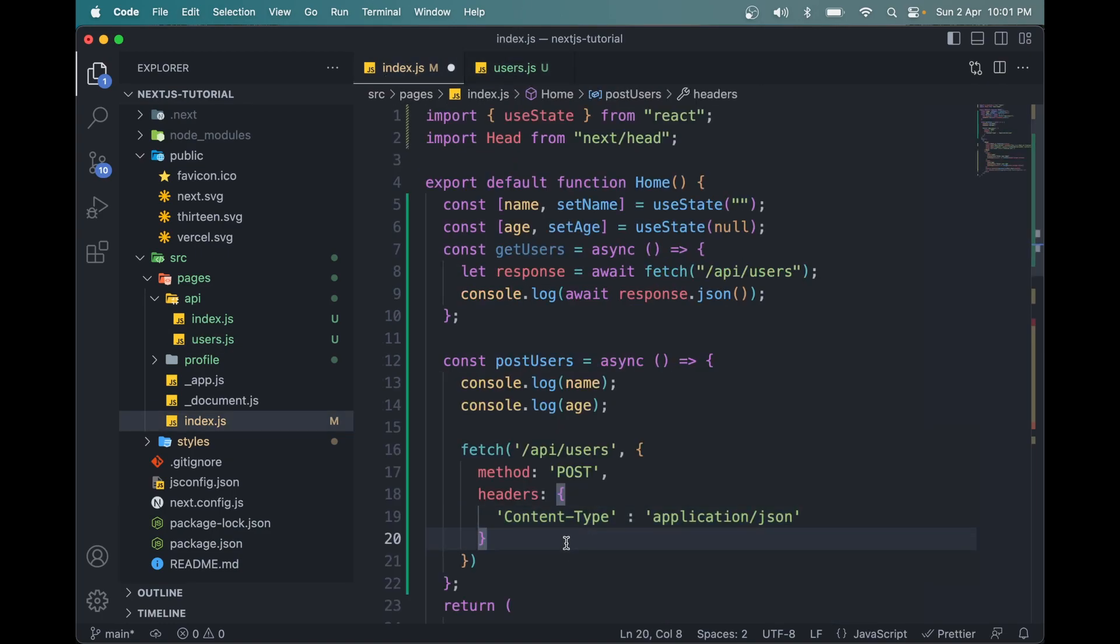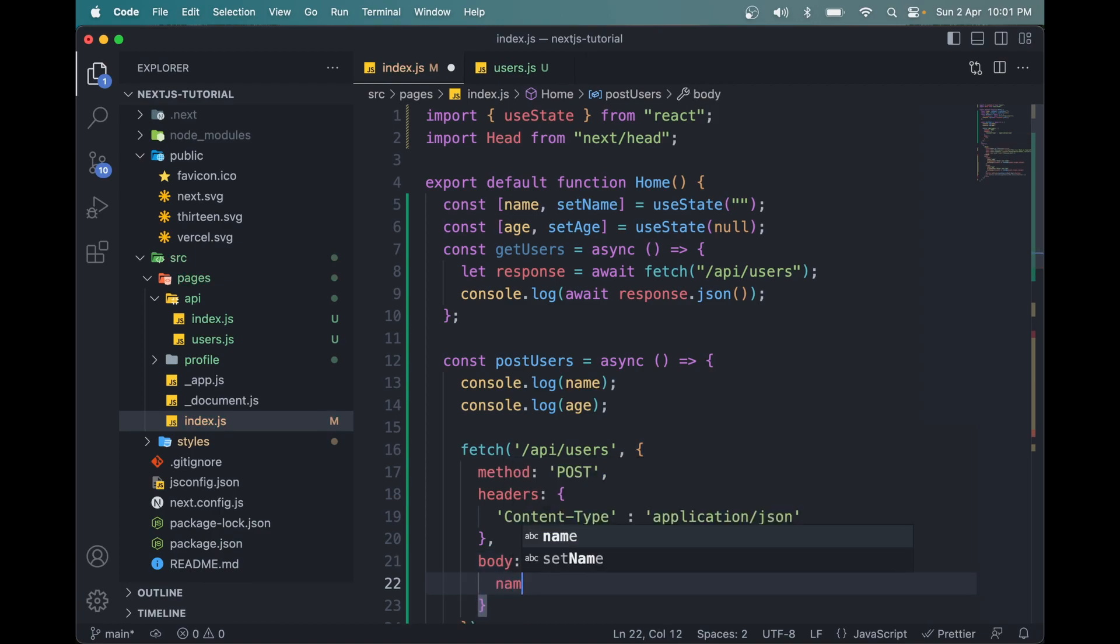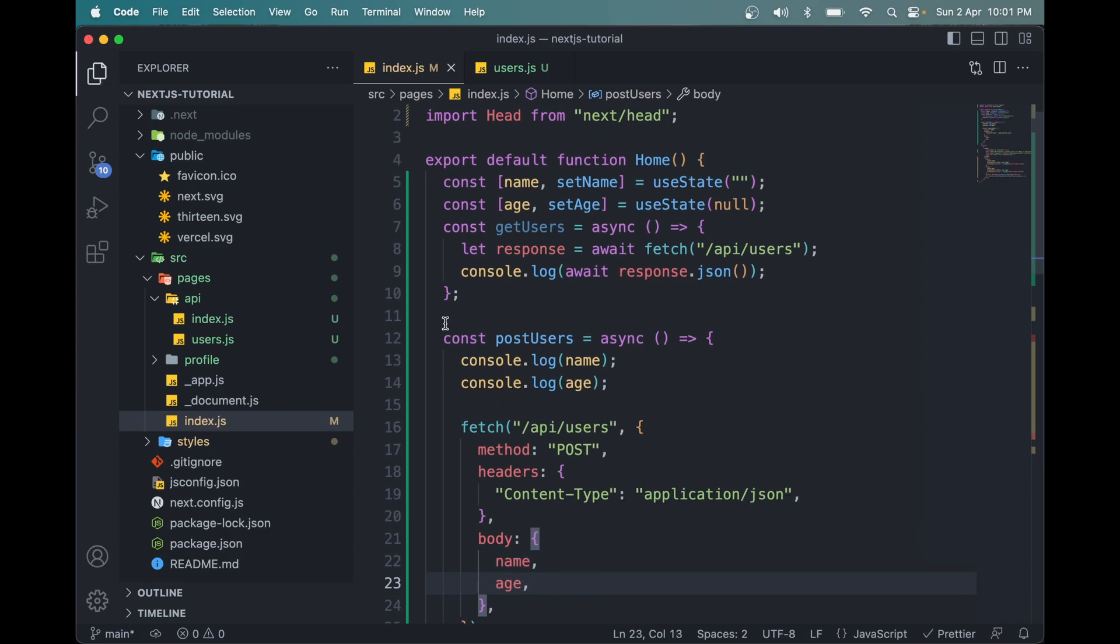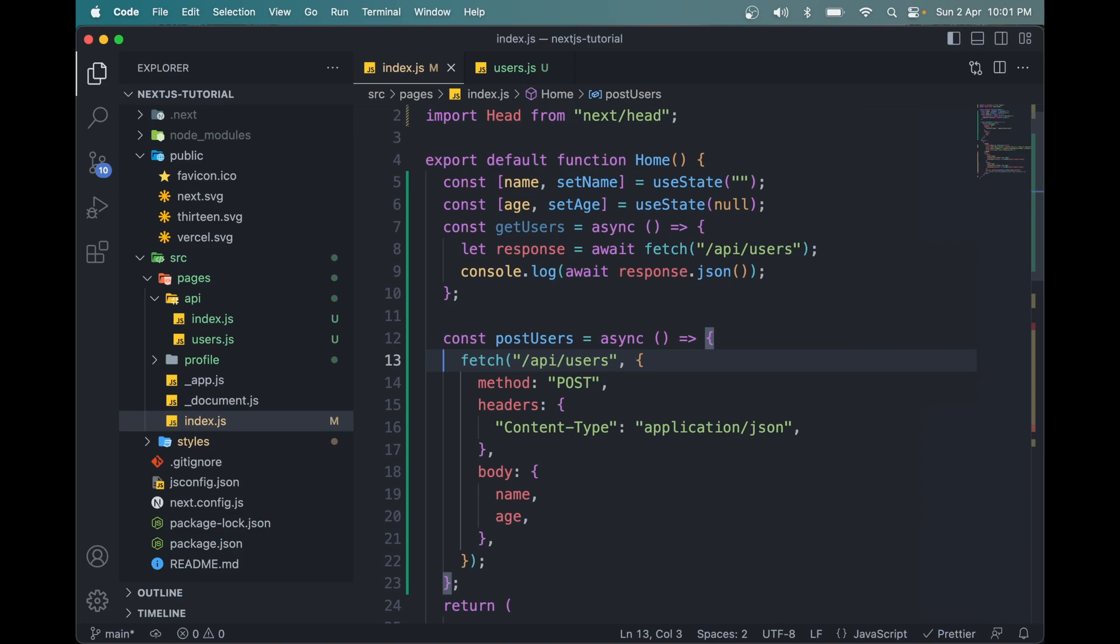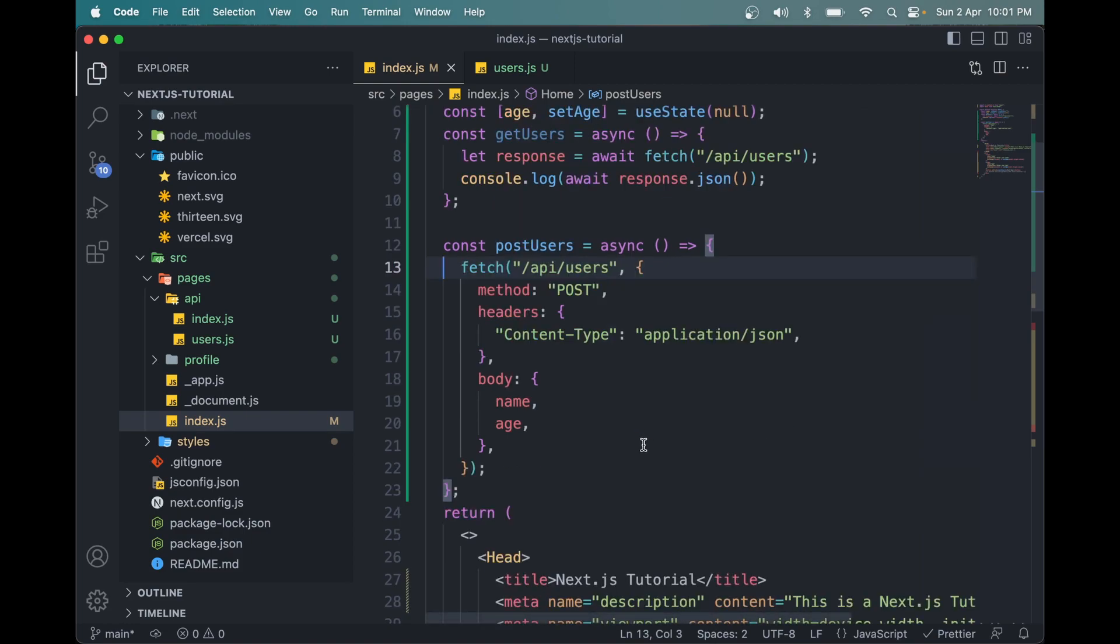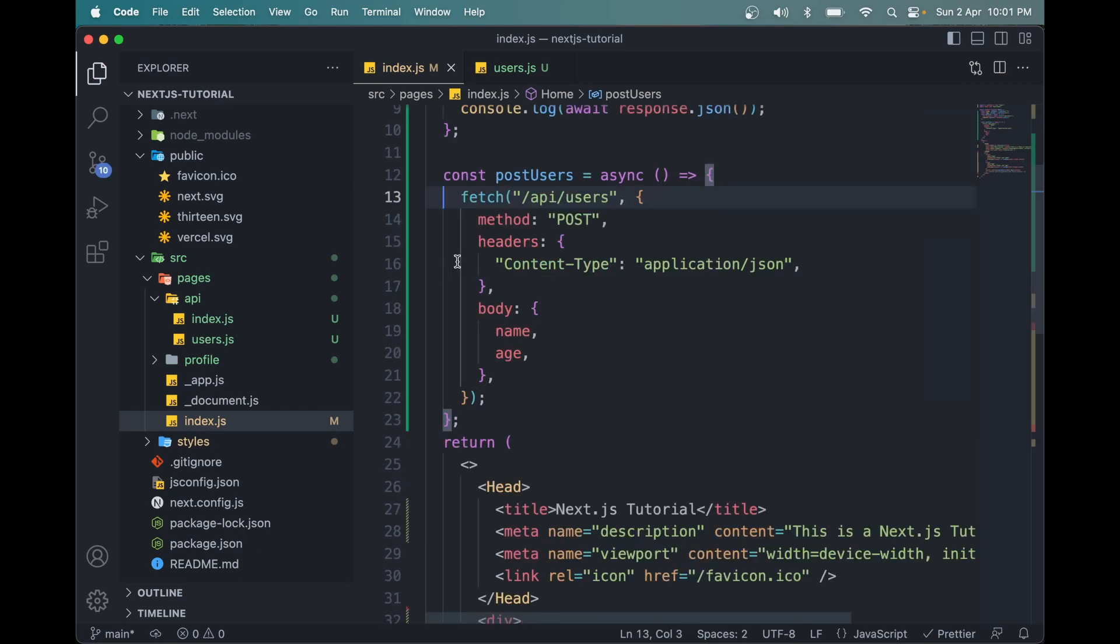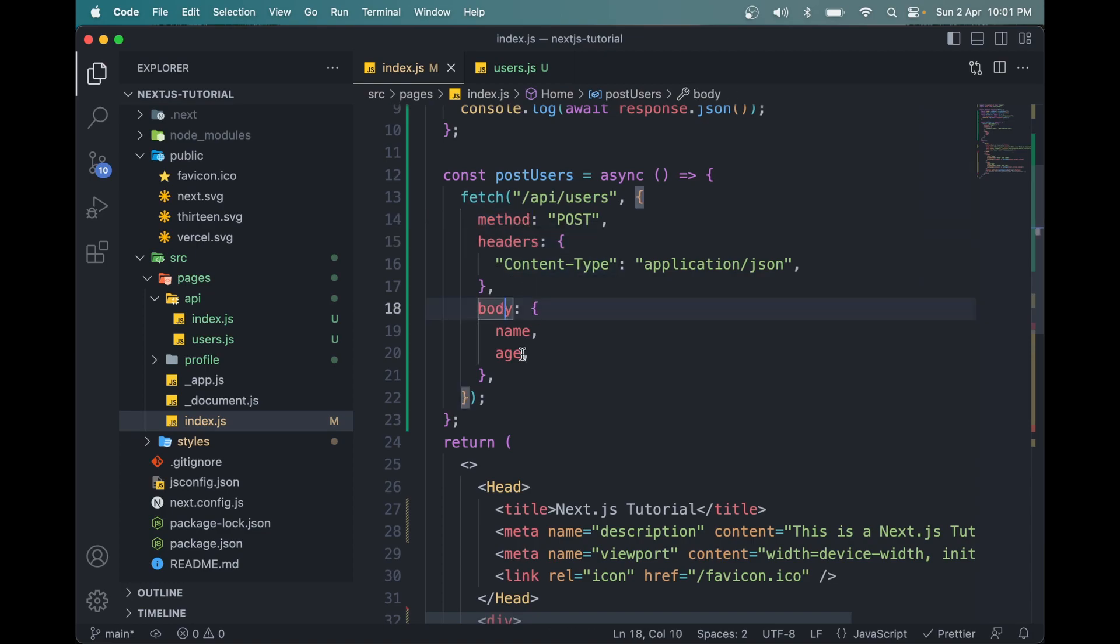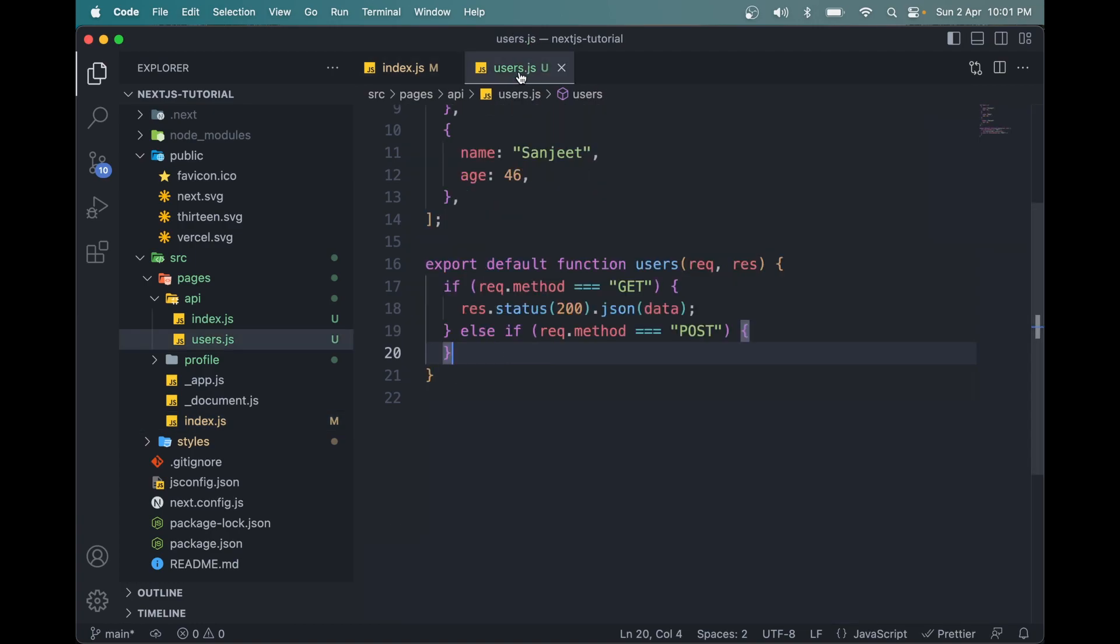Because we're sending an object or JSON data. The next thing it takes is body, the payload we have to set. So body is name and age. So we have done the logic in the UI, or on the client side. We have method as POST, content-type as header, and body is name and age.